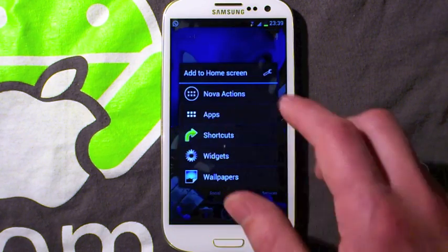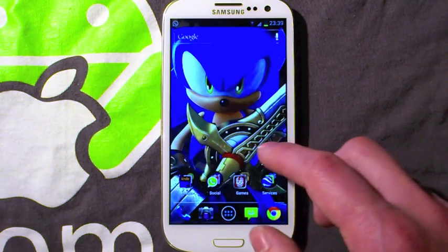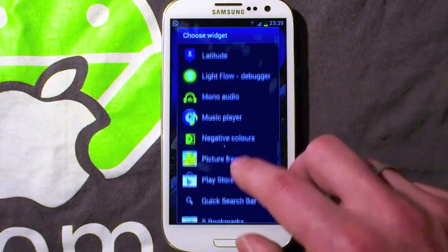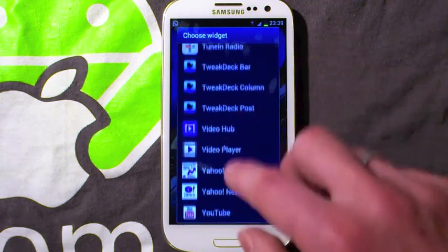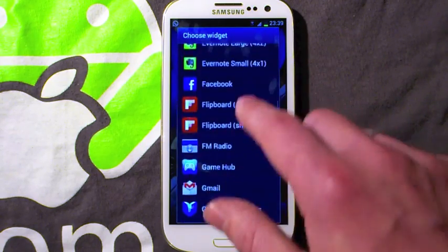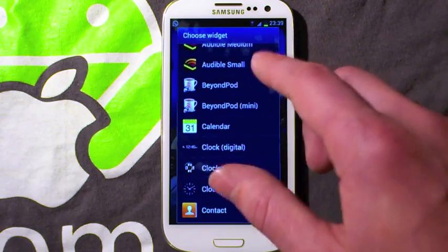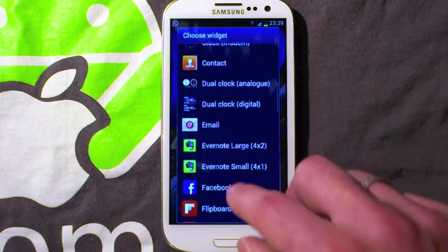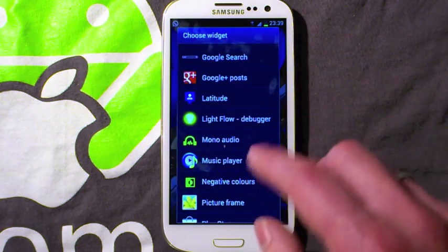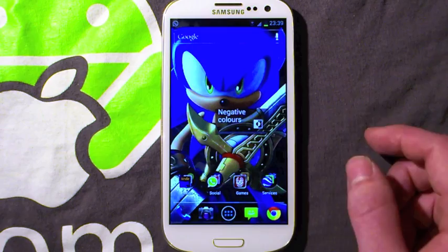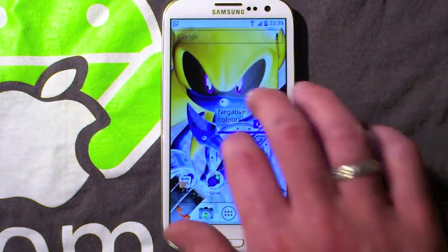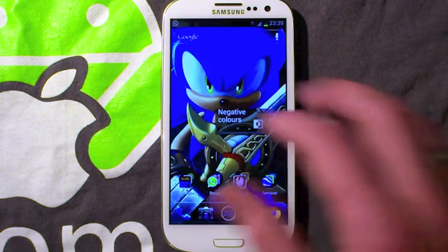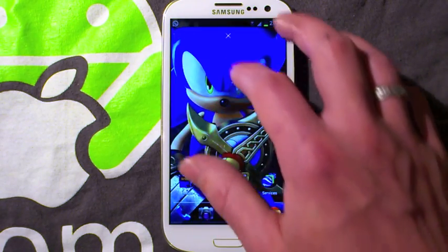A cool thing here, which is more of a novelty than a tip and trick, is a stock widget called Negative Colours. You can tap this and it will actually inverse all the colours on your system, which is pretty awesome. It does eat through the battery quite quickly, but it's quite a cool thing just to mess around with.